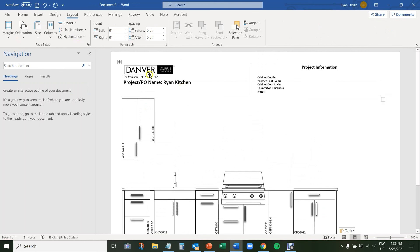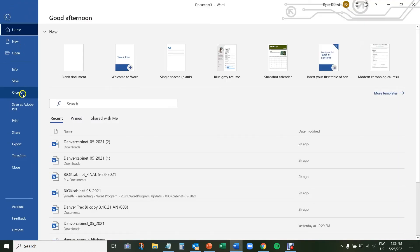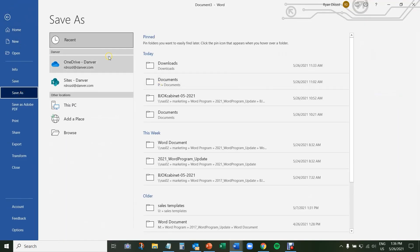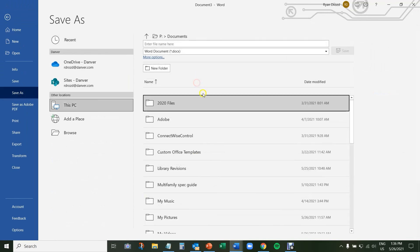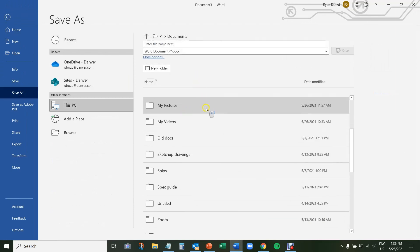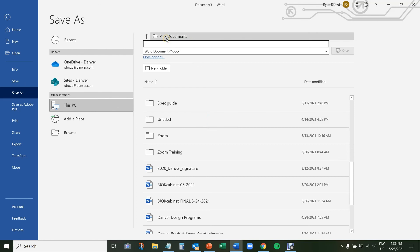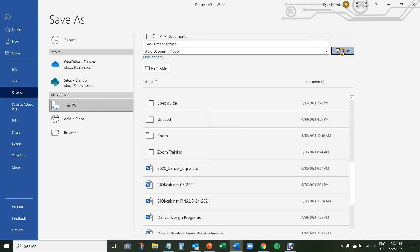After this, I'm going to navigate up top, click on File, Save As, and then name the project whatever I'd like it to be. So in this case, I'll call it Ryan Outdoor Kitchen. Click Save.